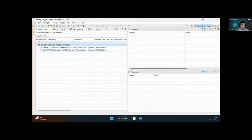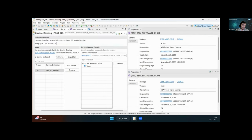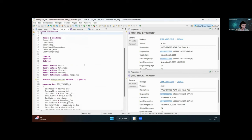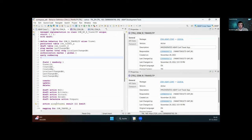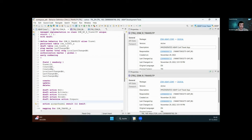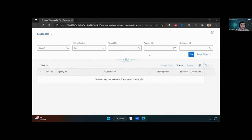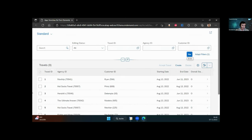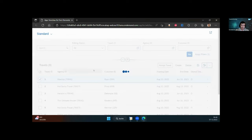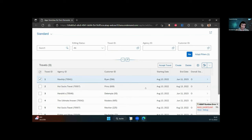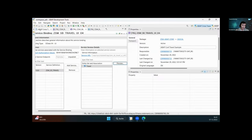We'll quickly look at a prepared example — a simple travel BO with one node and a couple of associations but no compositions. We've created a new action but forgotten to implement it. The BDef editor already states it's not implemented, but let's assume we missed that. Opening the application, hitting Go to get data, then clicking the 'Accept Travel' action results in a runtime error with no clear indication of the cause.